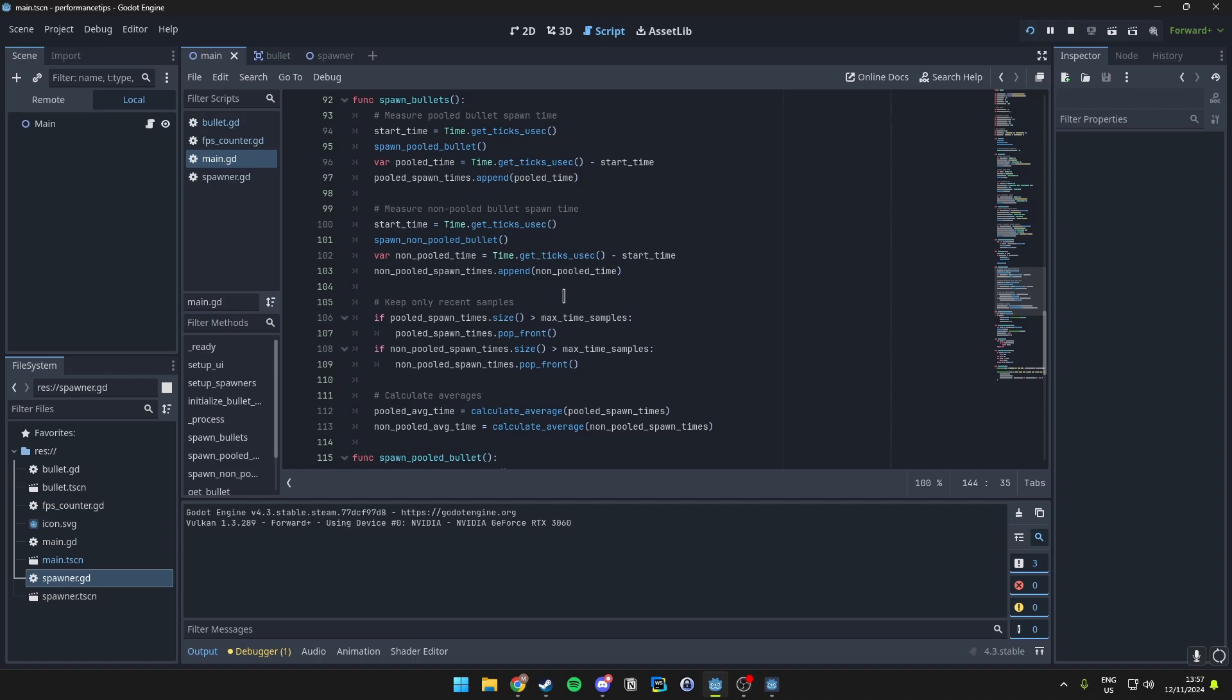Instead of creating and destroying objects repeatedly, which could be costly in terms of performance, we take an existing unused object from the pool, use it, and then return it to the pool for future reuse.